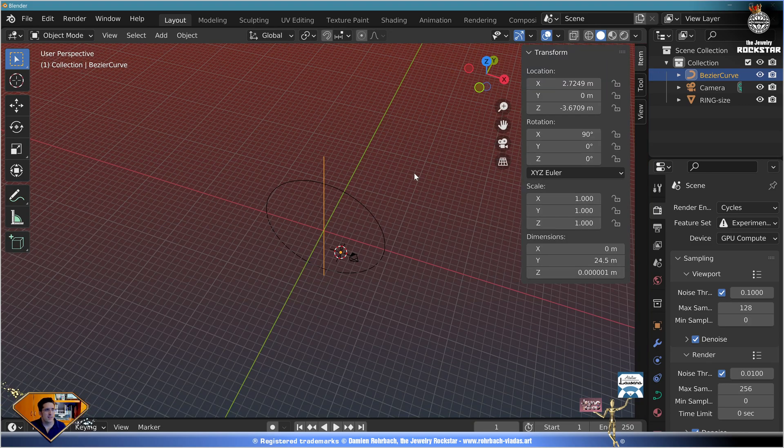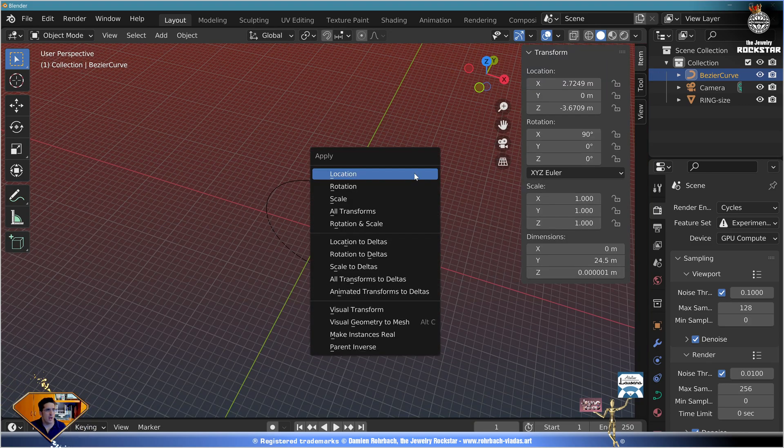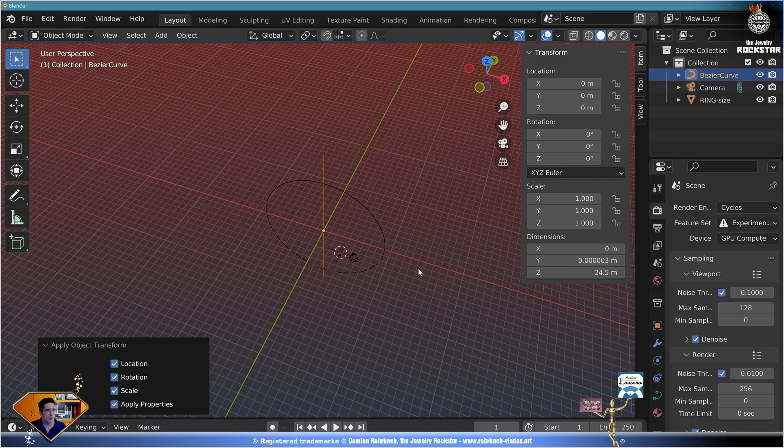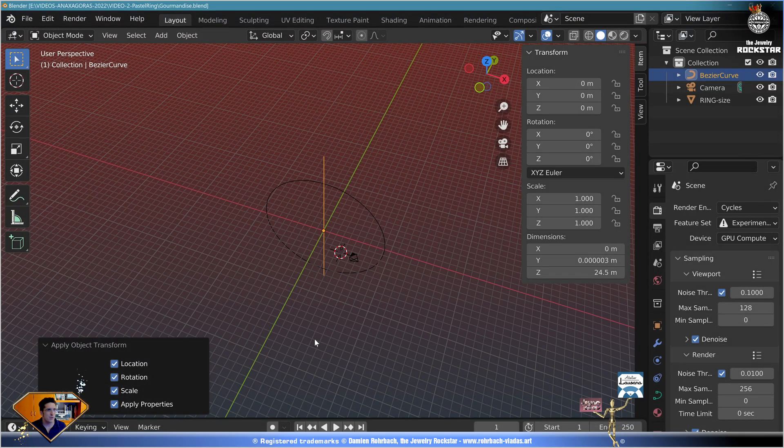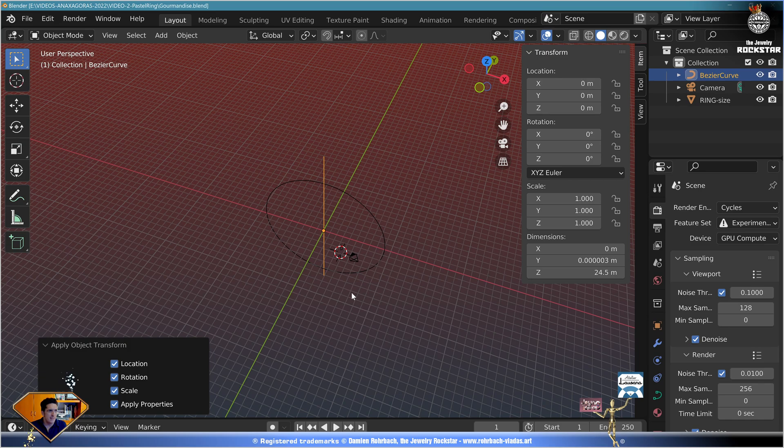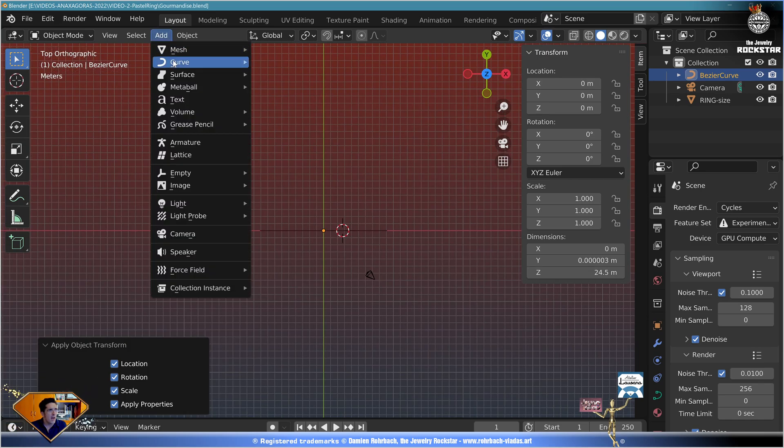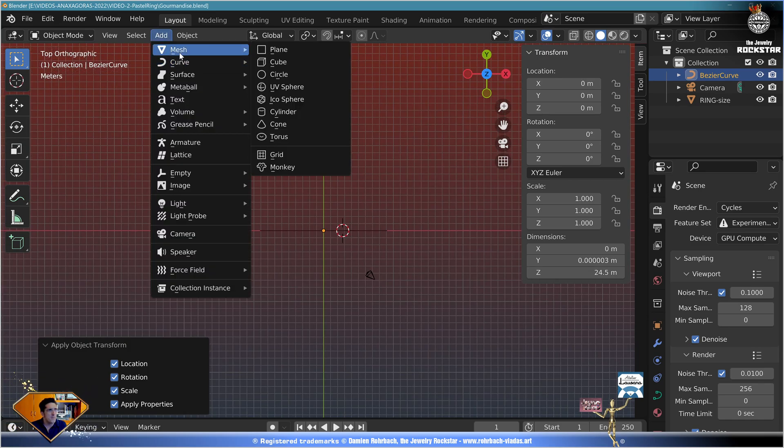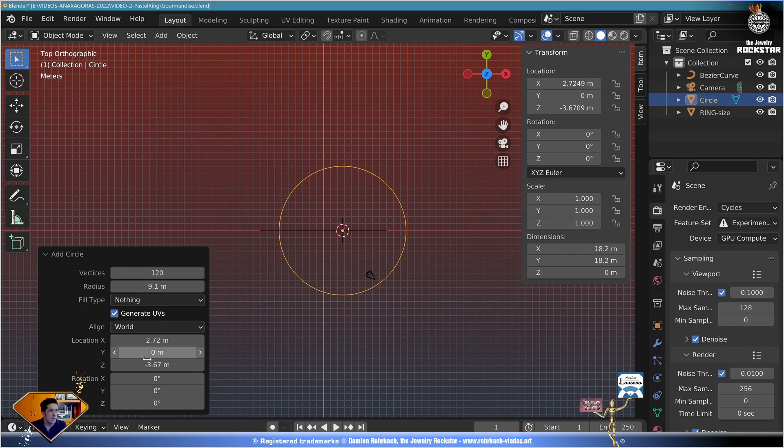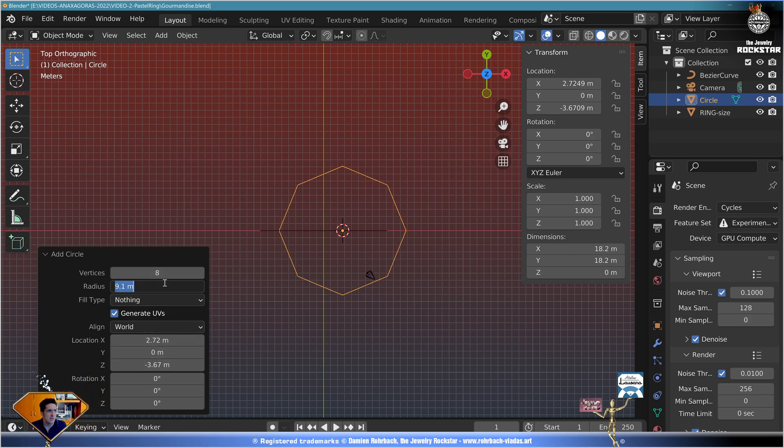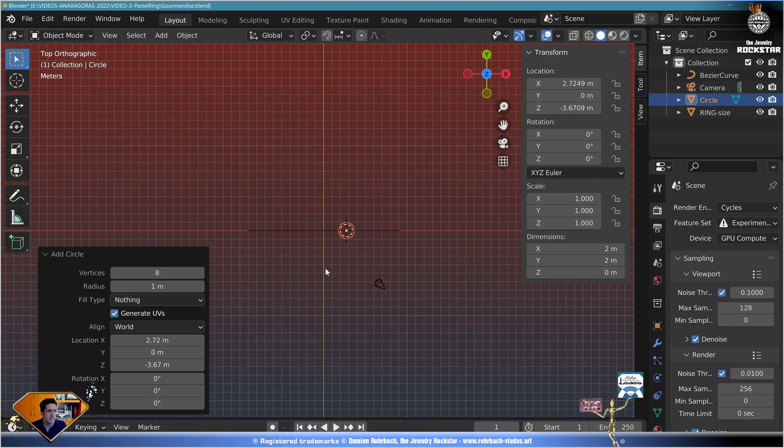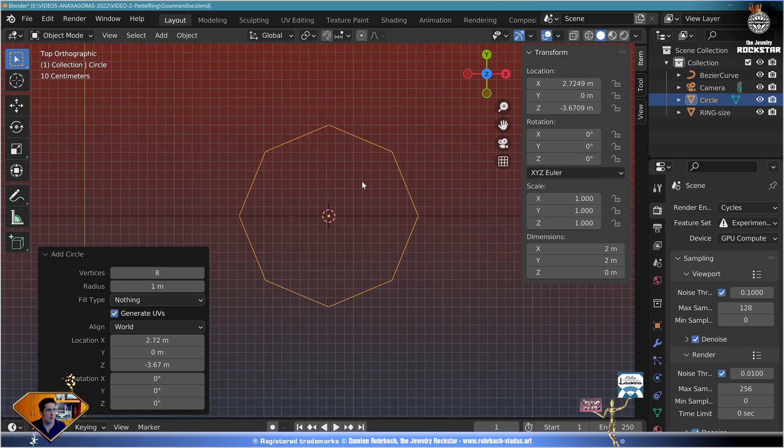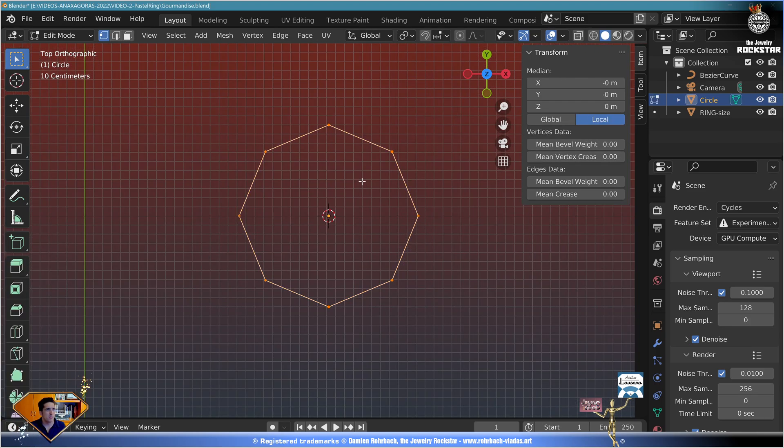Now reset all transformation with Ctrl A, all transforms. Save with Ctrl S, name your file. Now go to the top view, numpad 7. Add mesh circle. Here the circle is going to have eight vertices and make the size somehow smaller like this.